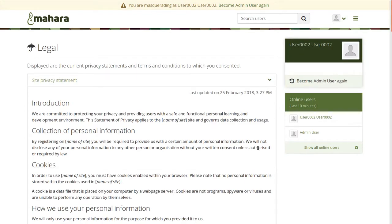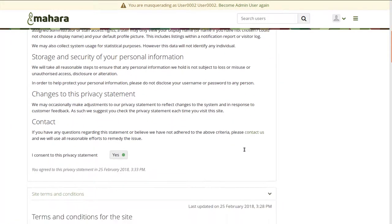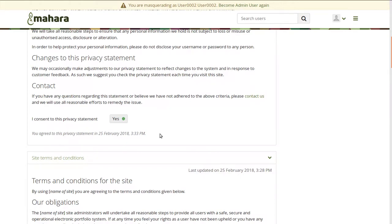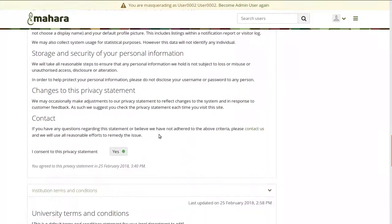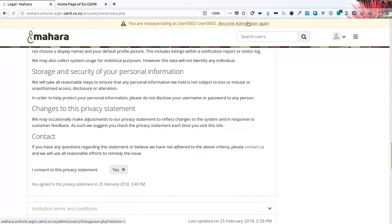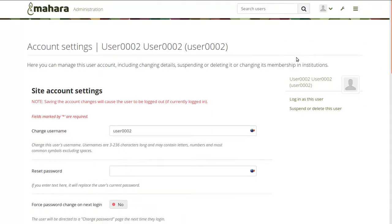If I do want to look them up again in my account settings, I can see that I consented to the site privacy statement at 3:33, but then the institution privacy statement at 3:40. Therefore, it is really nicely tracked when agreements have been made. Becoming an administrator again, you can also see a report on the privacy statement and terms and conditions acceptance, because it is important in some cases to report on that for an institution and make sure that everybody using the site has agreed, or if you need to keep statistics and download that information. You can also see when statements were accepted or refused in the report.